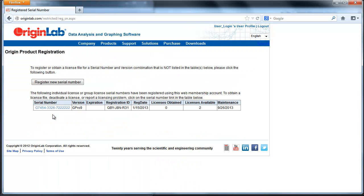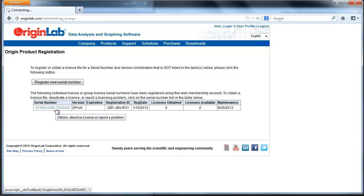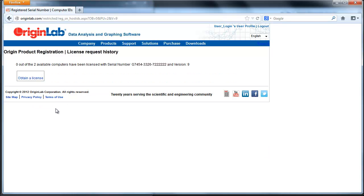After logging in to the OriginLab website or creating a new account if you don't already have one, click on Register New Serial Number and proceed to enter your activation details. If you already have registered this serial number, as I have done, click on the serial number that you want to obtain a license for. Then click Obtain a License.